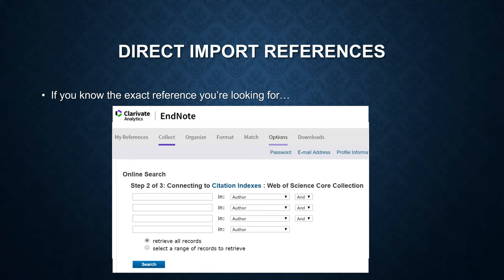Here you can search by author, title, keyword, etc. The purpose of using this online search mode is to pull the record directly from the database. Remember that you can only use this feature when you know the exact reference you are looking for.